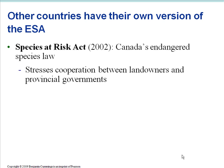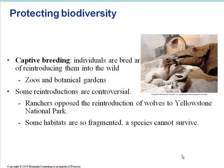There are other versions of the ESA as well. In Canada, they have the Species at Risk Act, which is basically Canada's Endangered Species law. There are also other ways to protect biodiversity. One of them is captive breeding, where individuals are bred and then reintroduced into the wild.